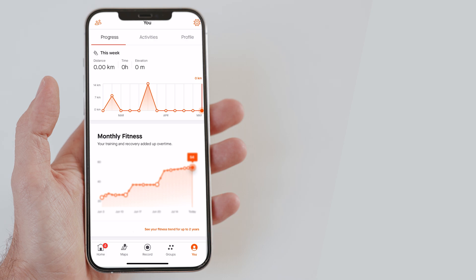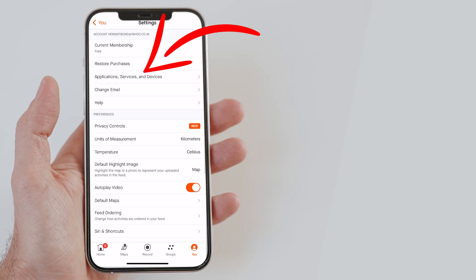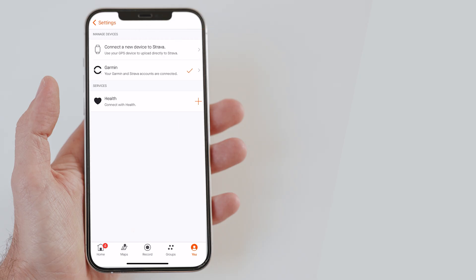Here, open the Applications, Services and Devices option. On the next screen, you get the option to connect a new device to Strava. Here, you can connect smartwatches from brands like Garmin as well. However, we have to connect the health app to connect our Apple Watch. So, tap here on the plus icon next to Apple Health.